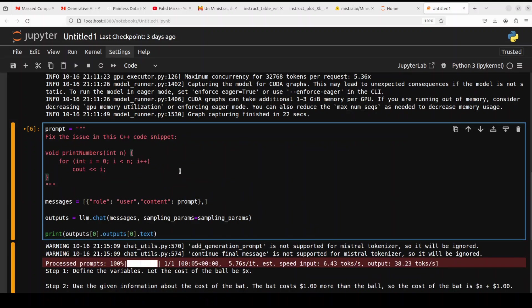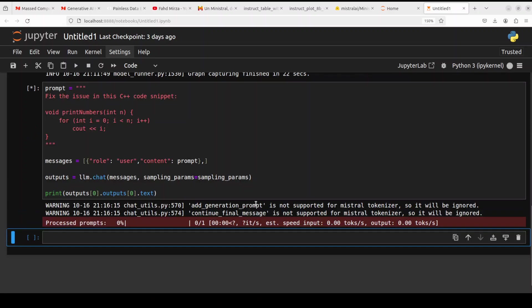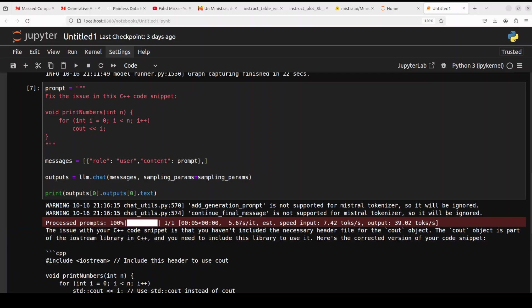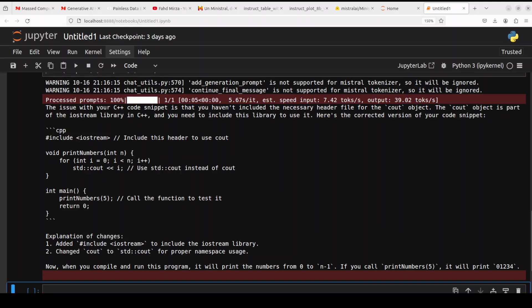Okay, let's see its coding capabilities, because Mistral models are quite good even if they are not coding models in terms of coding. So I am asking it to fix the issue in this C++ code snippet. Let's run it, let's wait for it. And the inference speed is very nice, very good.